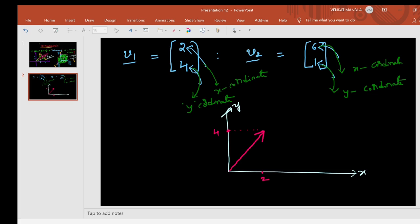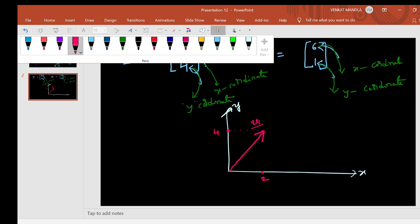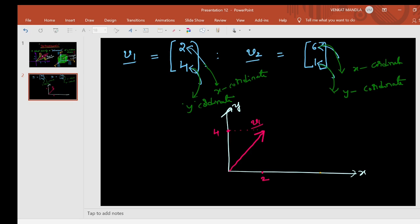This is the representation of v1. The second vector is (6, 1). The first coordinate is 6, that is, x-coordinate is 6, and the second coordinate, the y-coordinate, is 1. This is the vector v2. This is the representation of the column vectors in a 2D plane, because these two vectors have two entries.